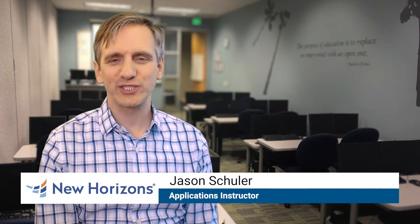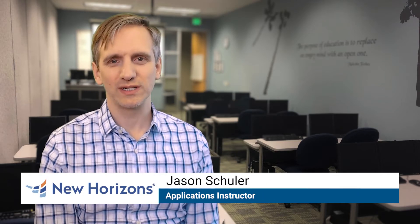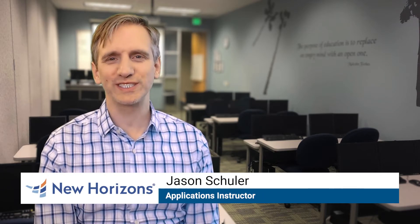Hi, my name is Jason Schuller. I'm an applications instructor with New Horizons. I'm here to share a tip with you today for working more efficiently in PowerPoint.